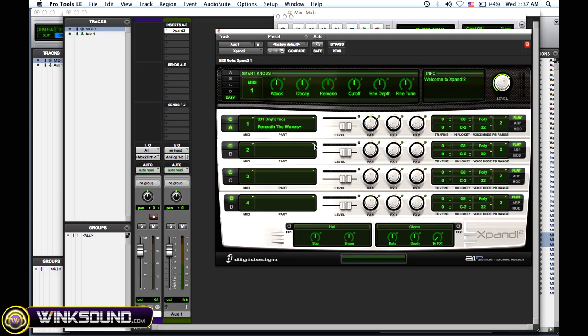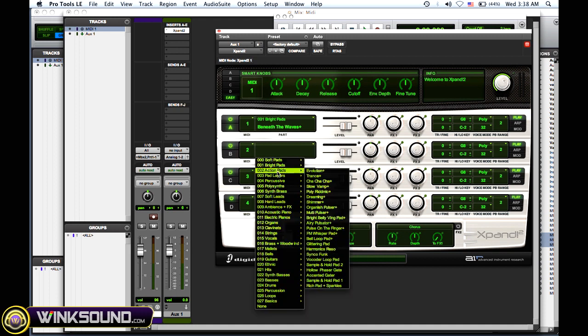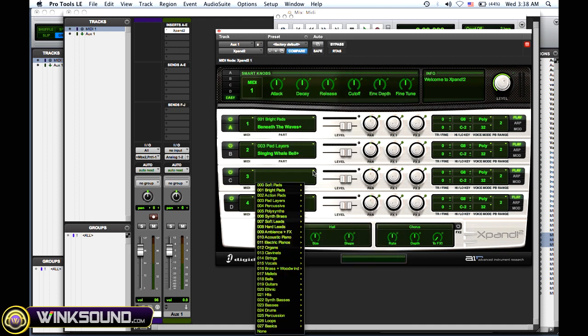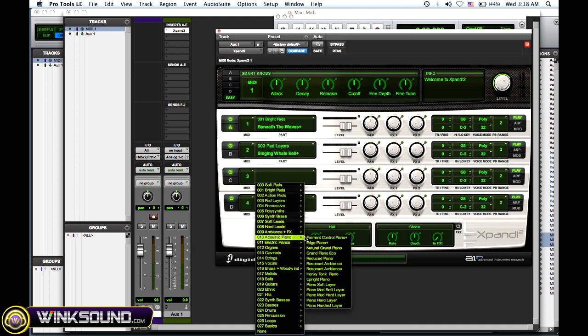And then I'm just going to pick some quick presets, just so you get the idea of what's going on.